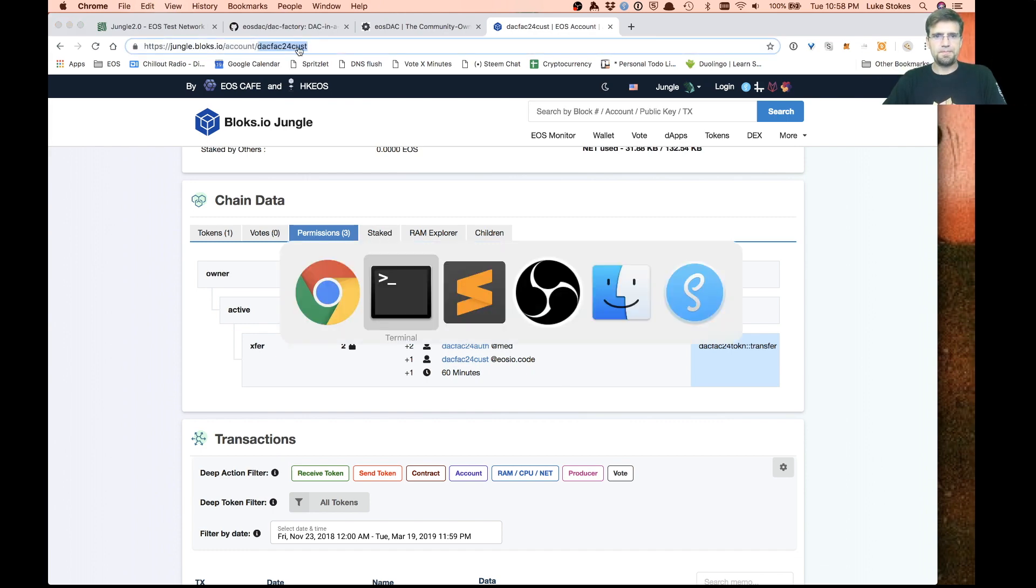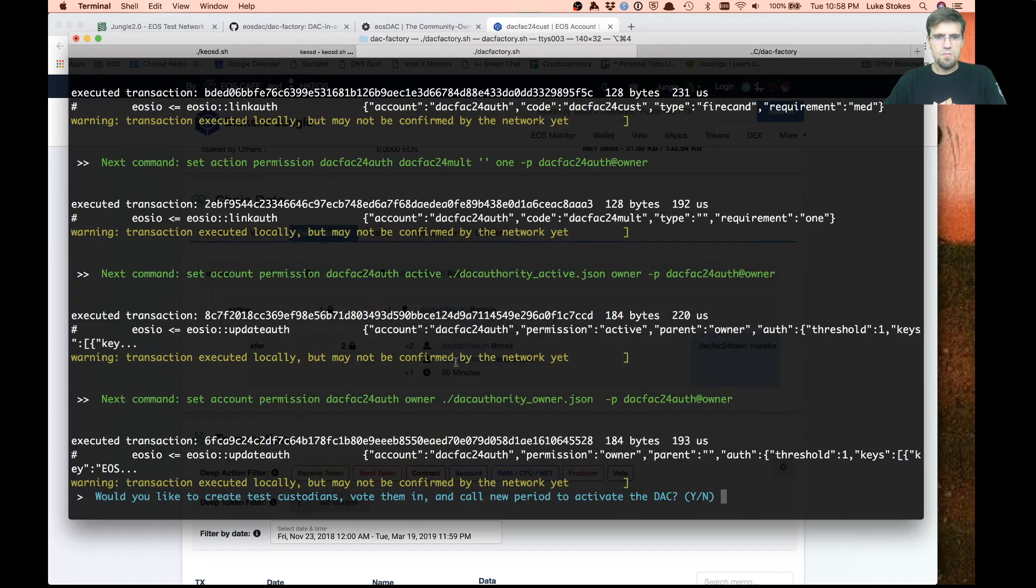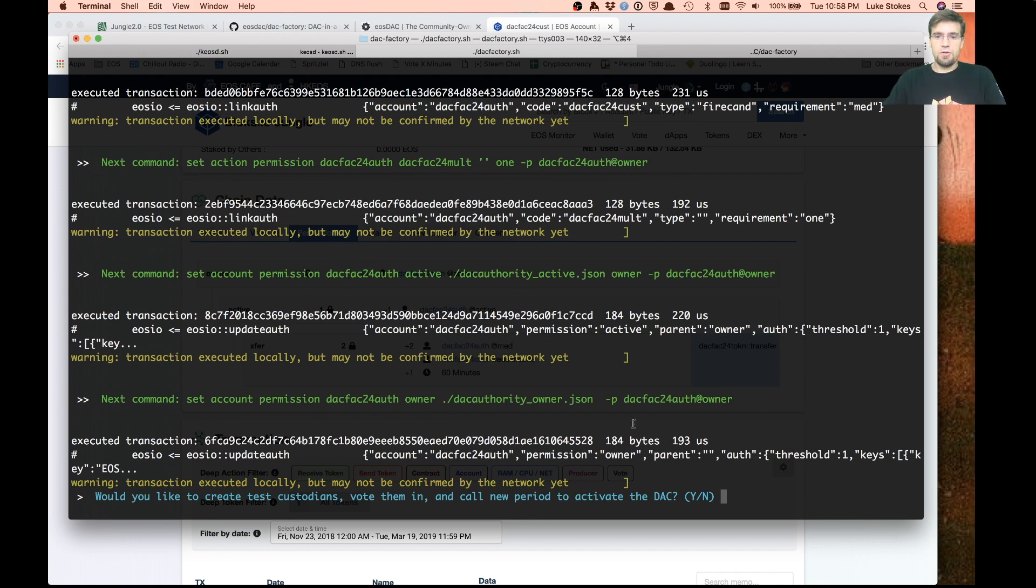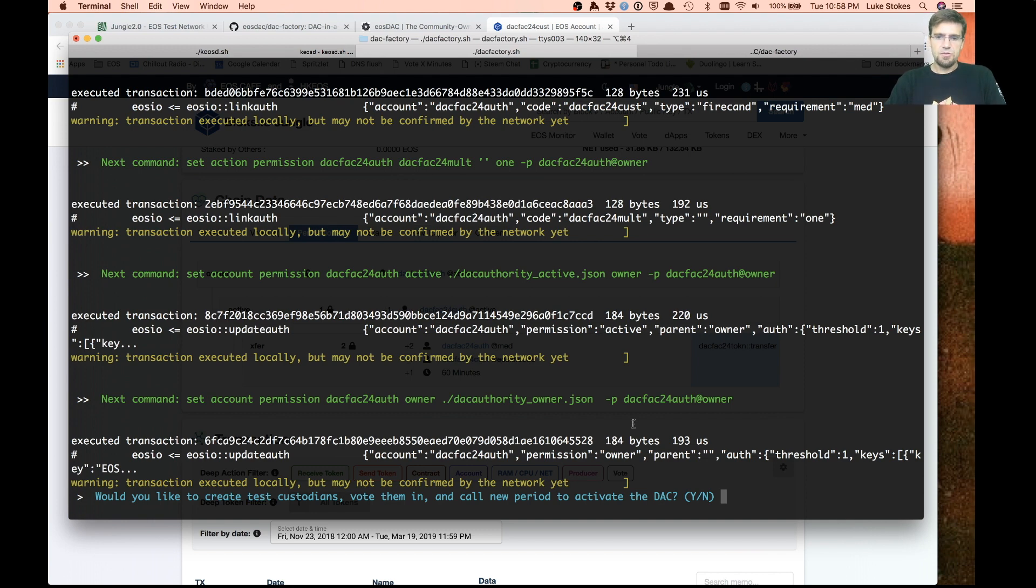If you go to the main custodian account, you can see that the permissions have already been updated to use DAC factory. Authentication has the transfer permission, all that kind of cool stuff. Time delayed. All that's been set up for you automatically.